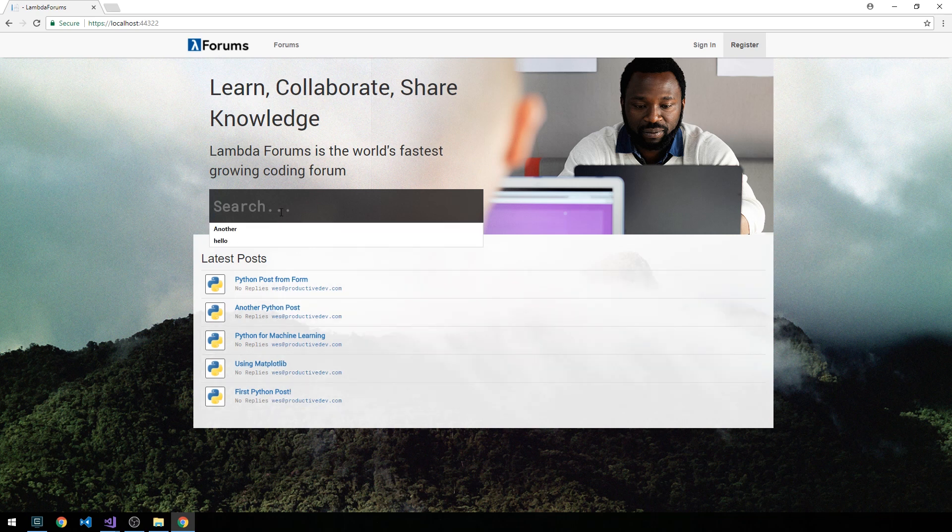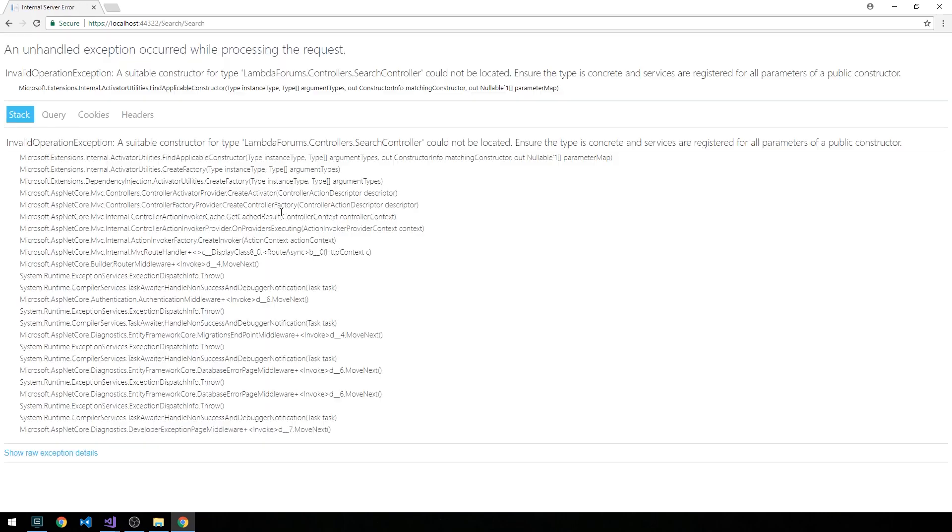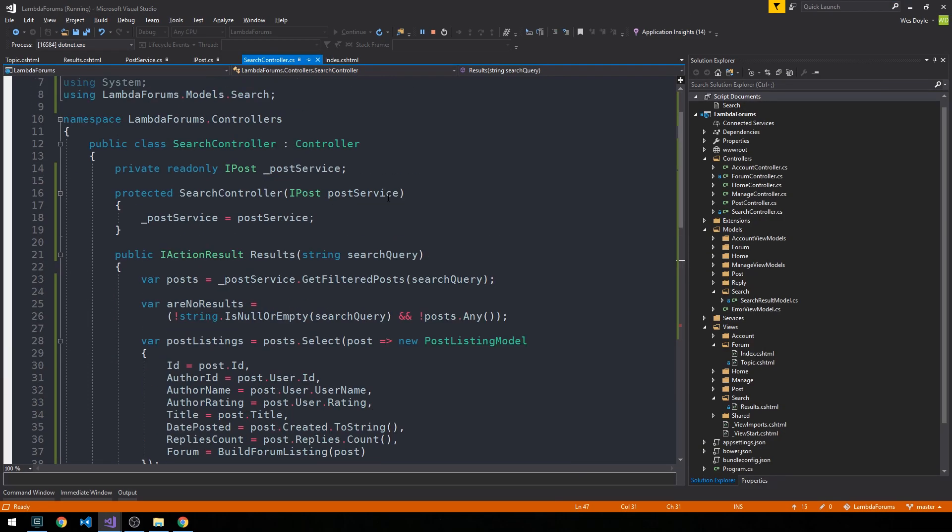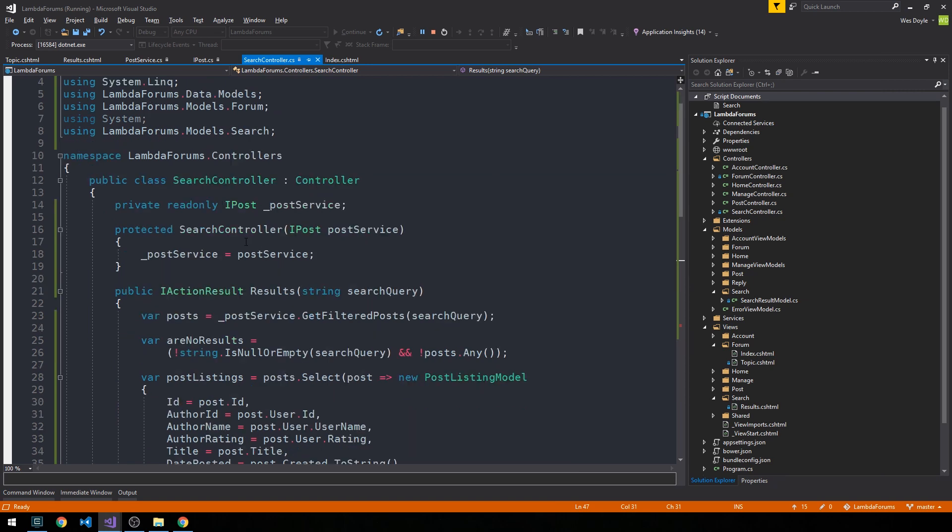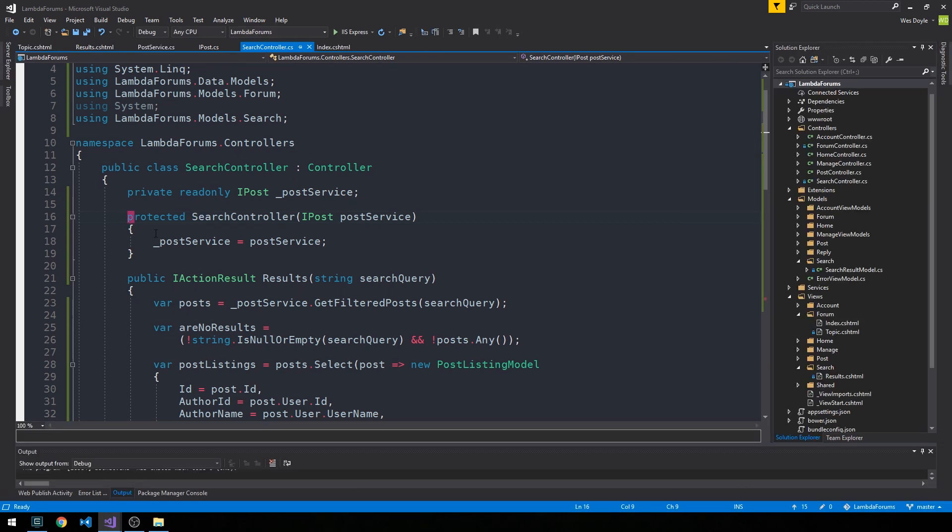We'll search for 'map plotlib'. If I hit enter - we're getting an error that a suitable constructor type for our search controller cannot be located. That's because I made the same mistake last time and counted on Visual Studio to make us a public search controller when, of course, it makes a protected search controller by default.